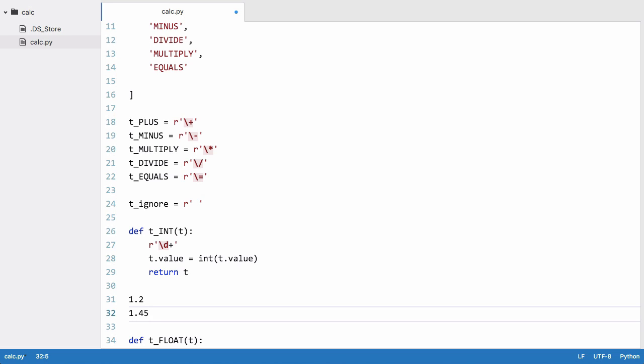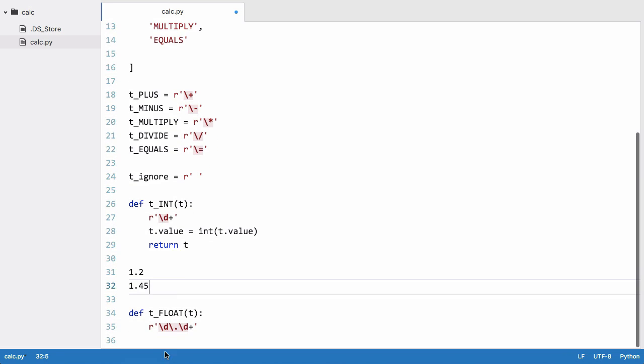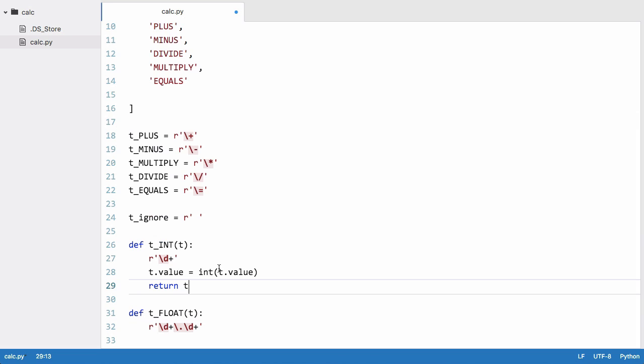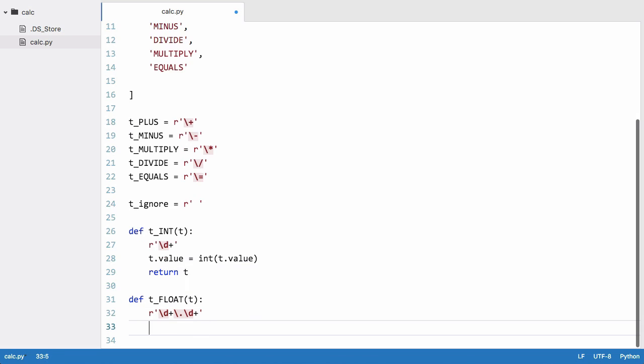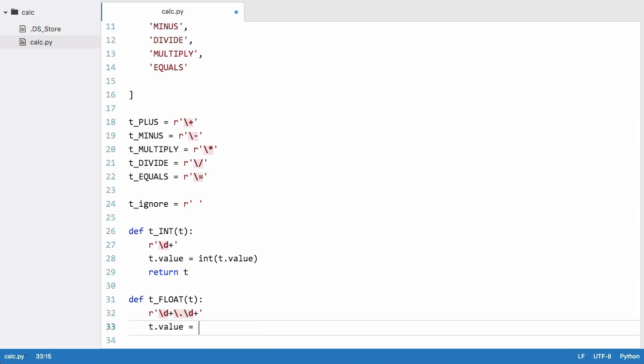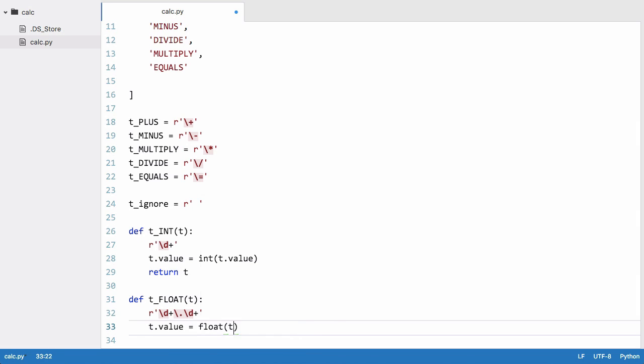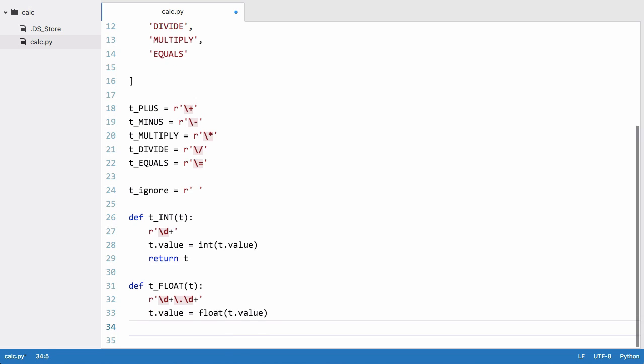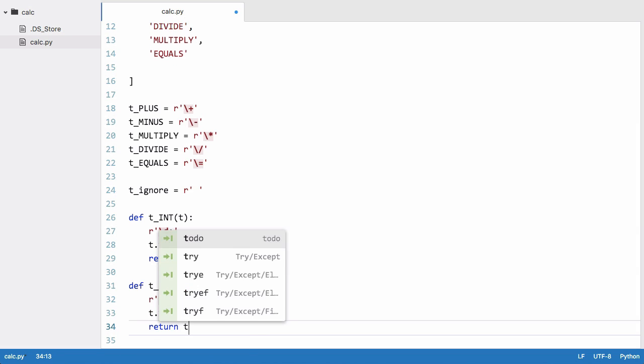If we had gone with the asterisk instead of the plus, that would have meant one dot nothing would have been a float. We want it to be one or more characters on the left followed by one dot followed by one or more characters on the right, which means we actually need to put a plus in here. So now we need to say t.value is equal to float(t.value) to convert our token value into the float, and we return t again.